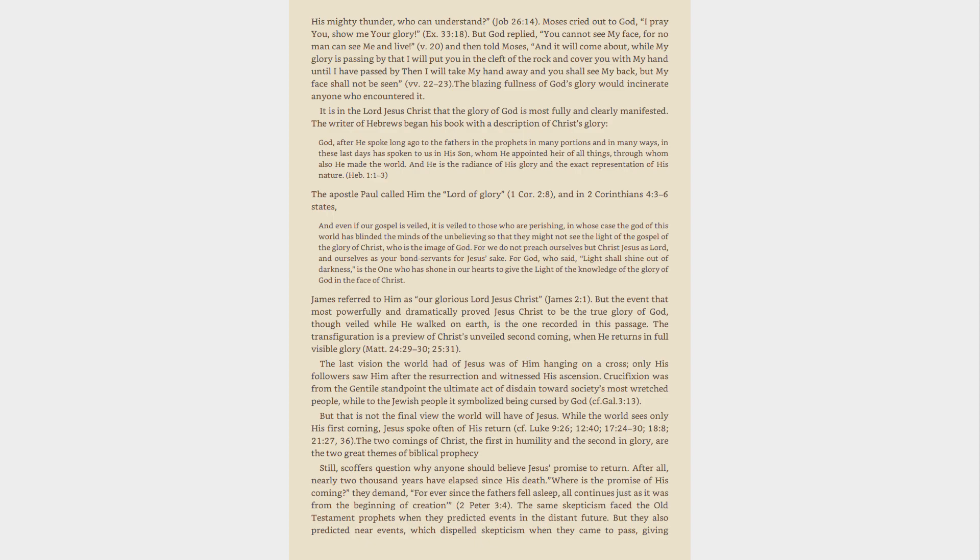The two comings of Christ, the first in humility and the second in glory, are the two great themes of biblical prophecy. Still, scoffers question why anyone should believe Jesus' promise to return. After all, nearly two thousand years have elapsed since his death. Where is the promise of his coming, they demand, for ever since the fathers fell asleep, all continues just as it was from the beginning of creation, 2 Peter 3:4.